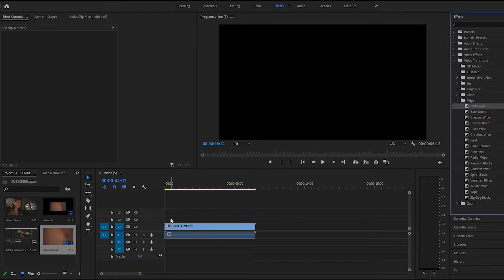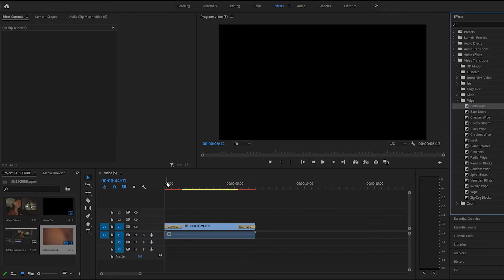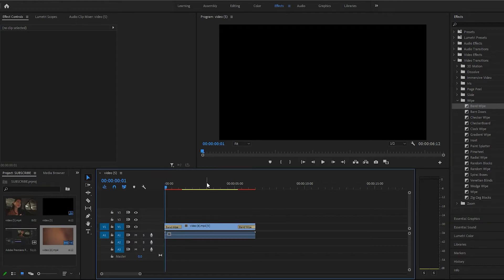Just throw that at the beginning. We can do the end as well. Let's play this back.